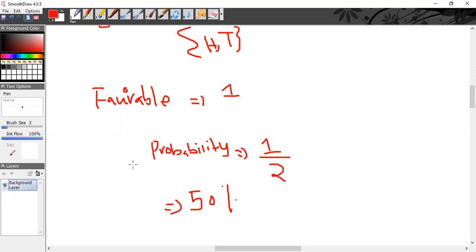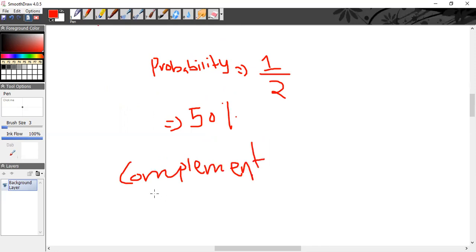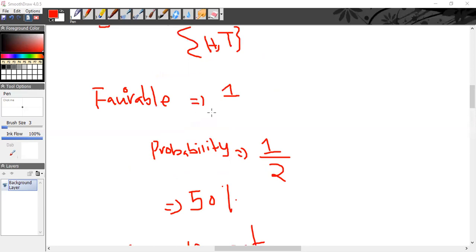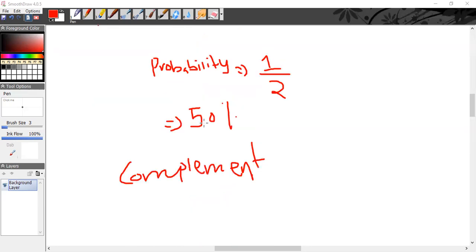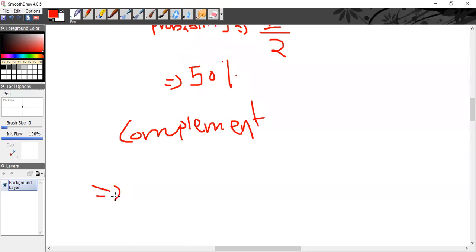Now, do you people know what a complement means? You are almost there — A minus B. So if I tell you the probability of a complement, it means the probability of A minus B.